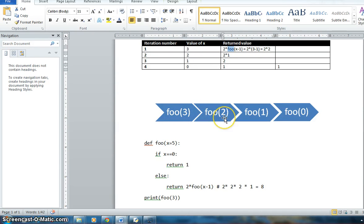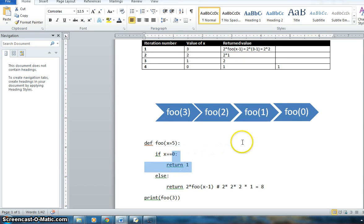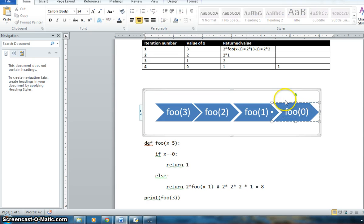So it is calling from foo(3) to foo(2). Next time it will call foo(2) minus 1, so it will call foo(1). And next time it will call foo(0). Once foo(0) is reached, it says it will return 1 — so that last part returns 1.